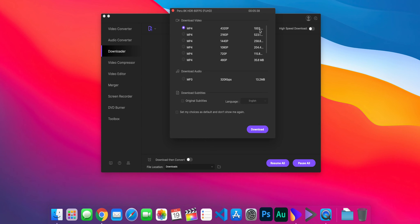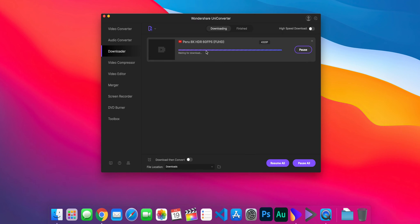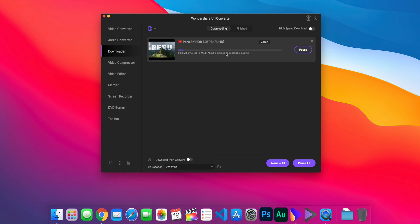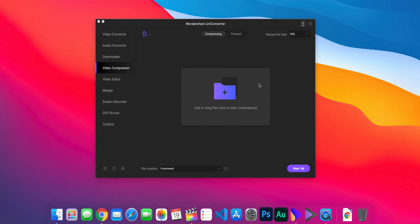This file is over a gigabyte — let's see, it's 1.2 gigabytes — and it's only going to take around three minutes to download, which is pretty good. I'm going to let that download and then show you how you can compress it as well as convert it.